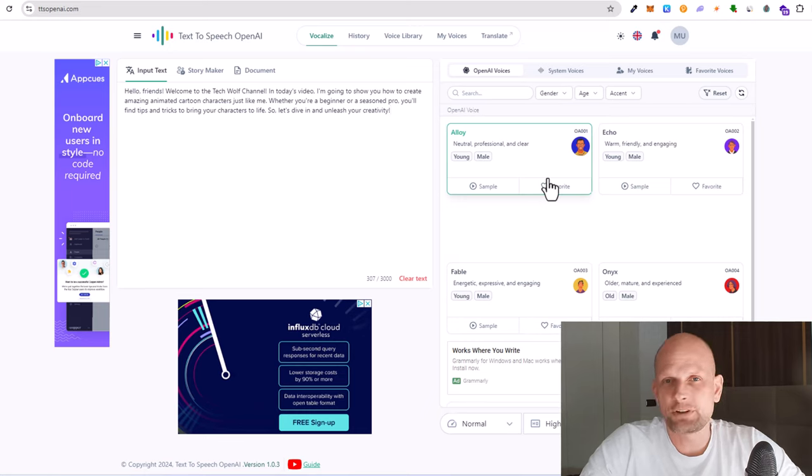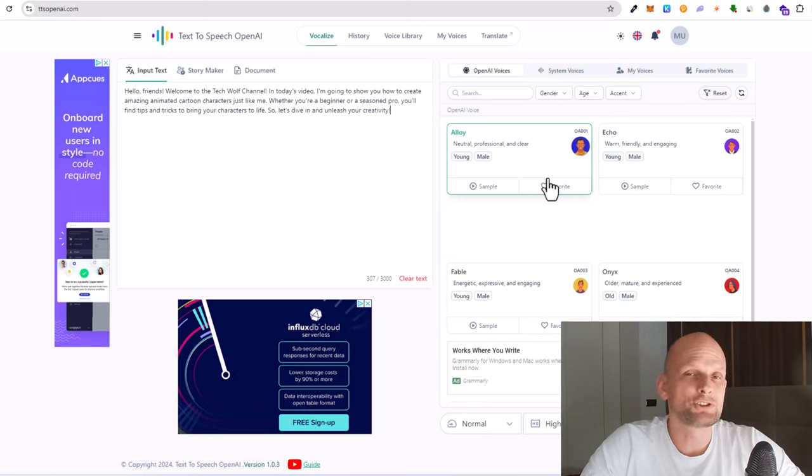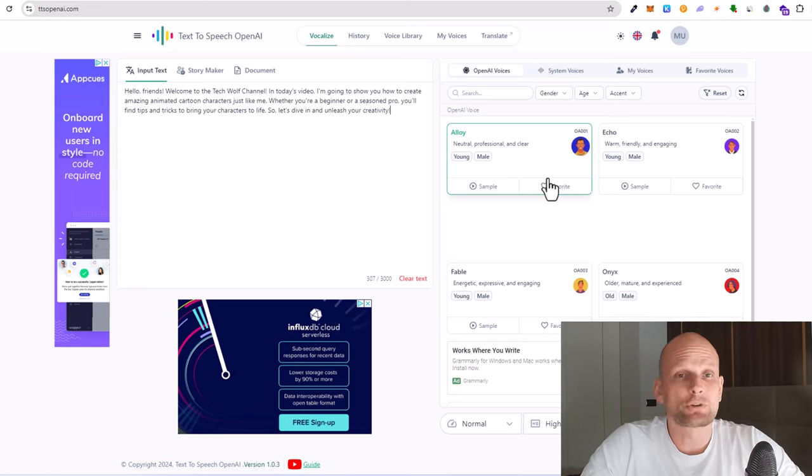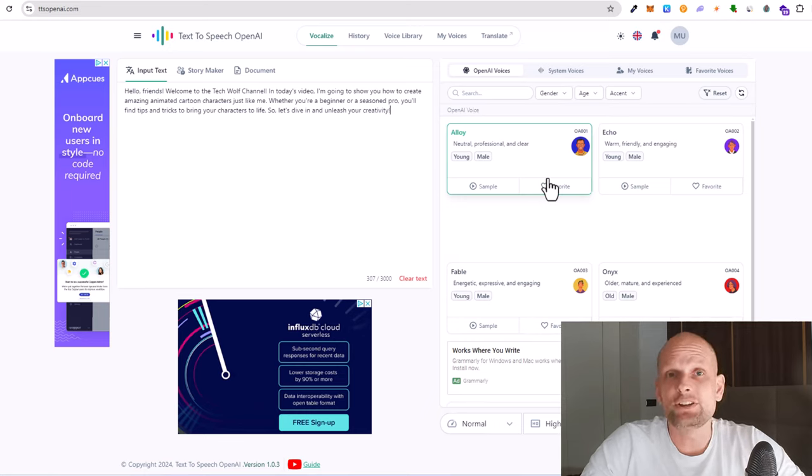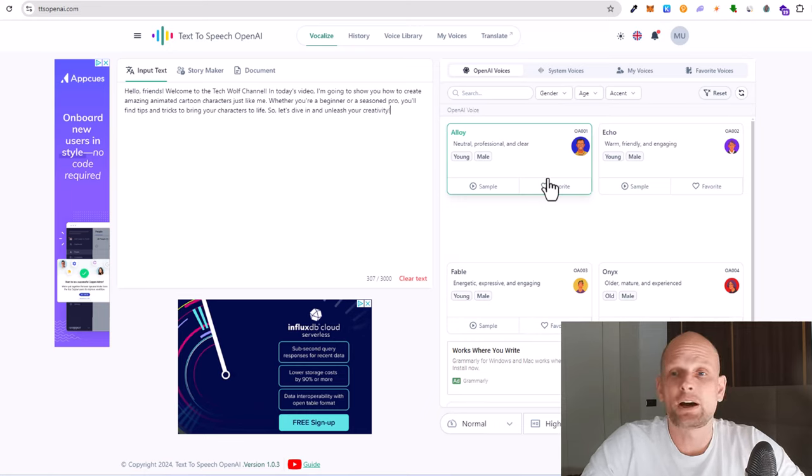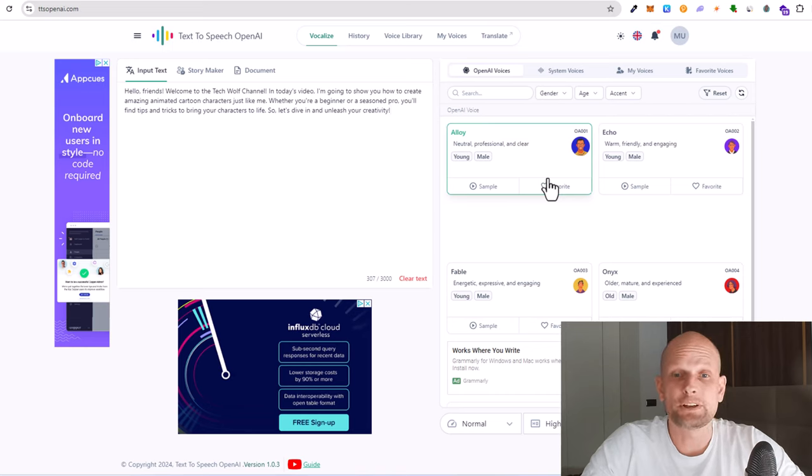I have many other videos on free softwares showing how you can generate videos from images or from text prompts. I will leave these videos in the first pinned comment.